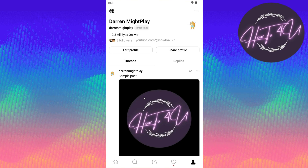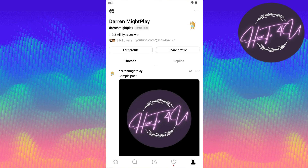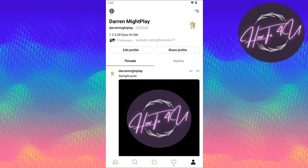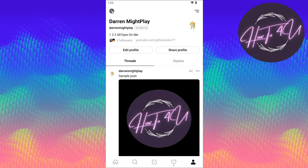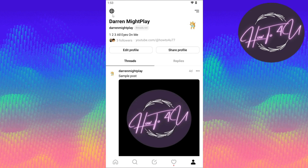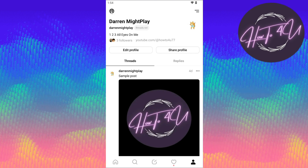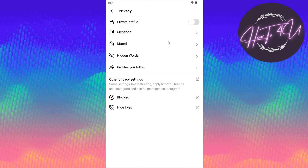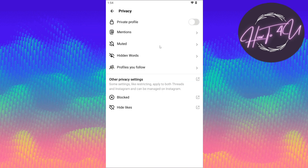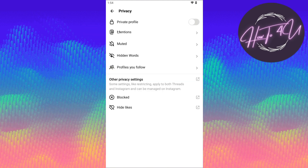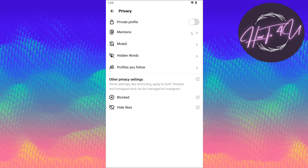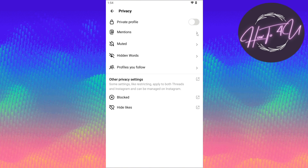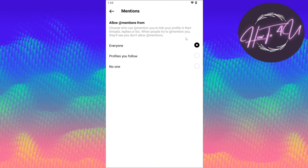Once you are on your profile, click on the icon on the upper left — it's a globe icon or circle icon. Click on that, and once you are on this option, tap on 'Mentions'.